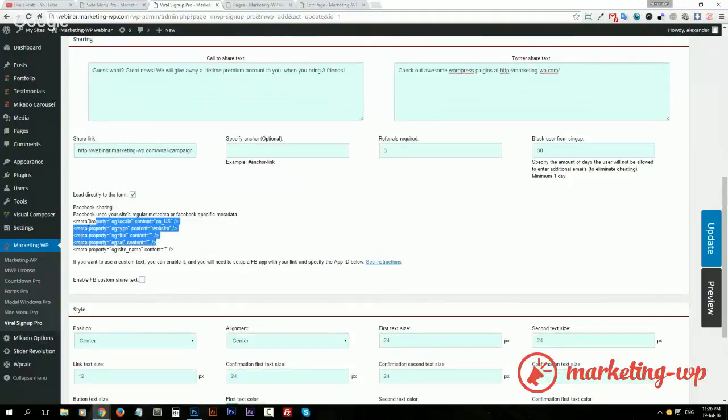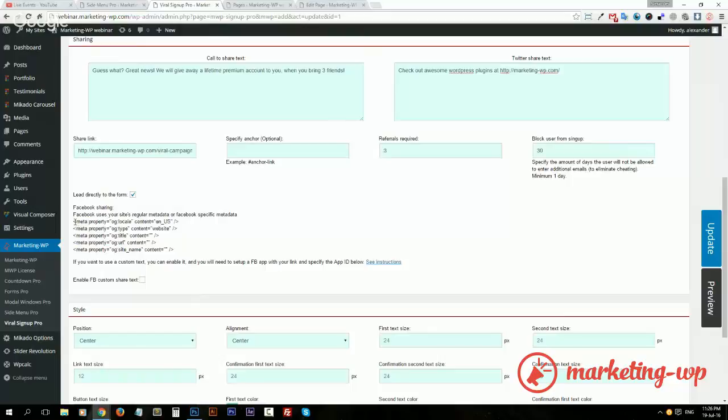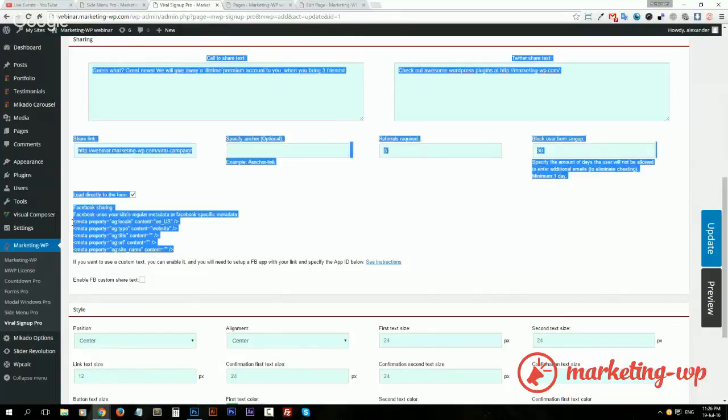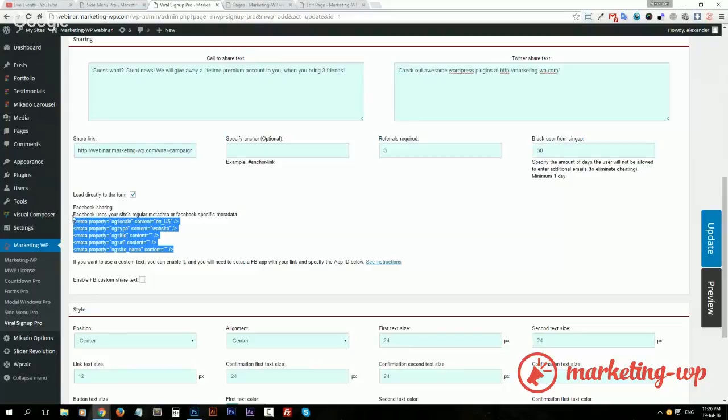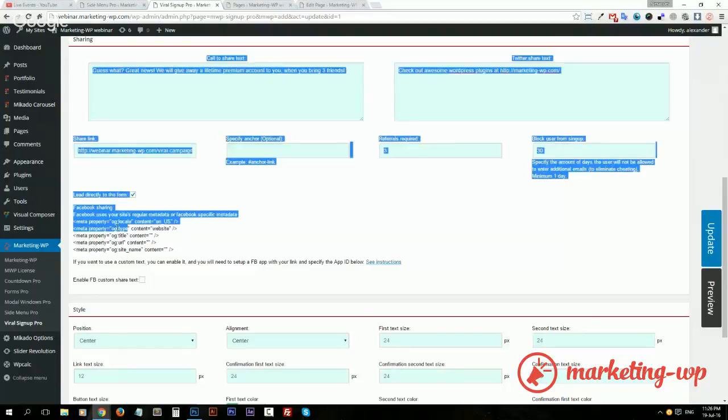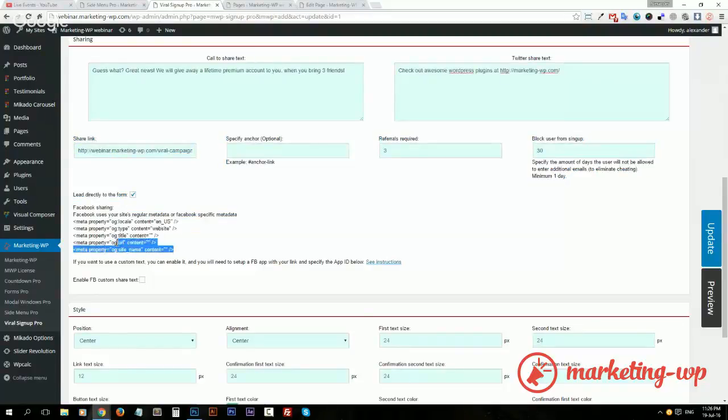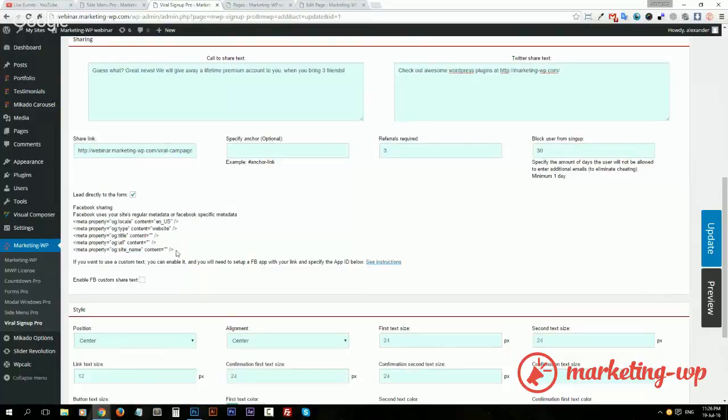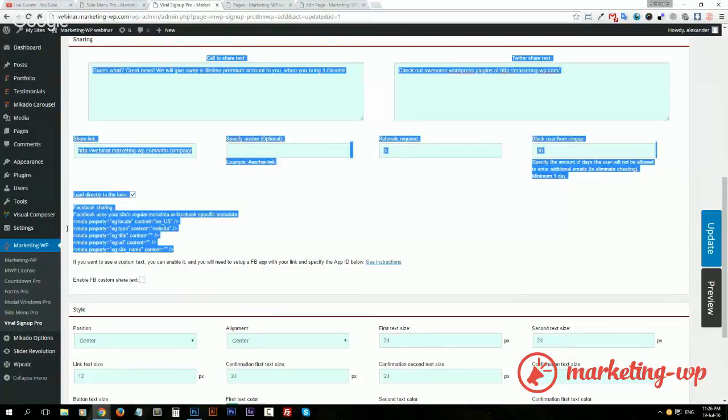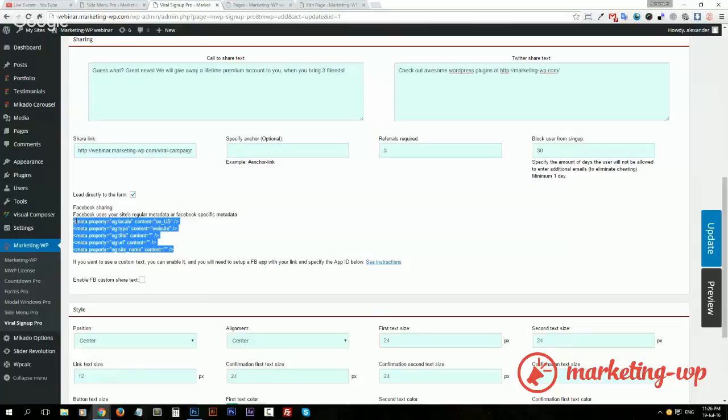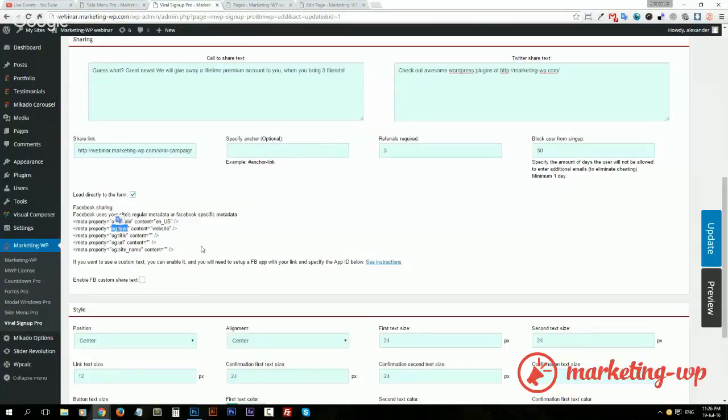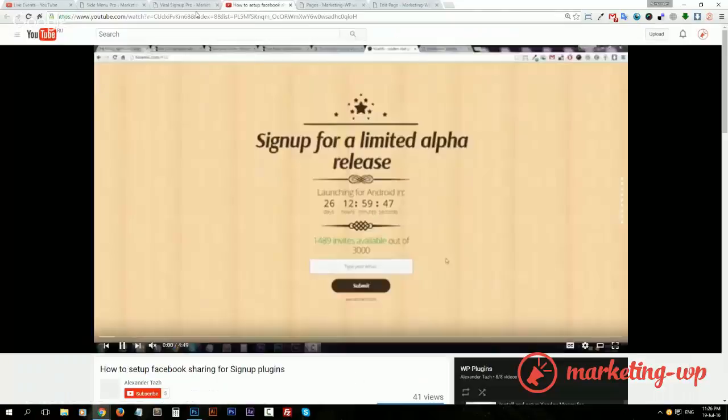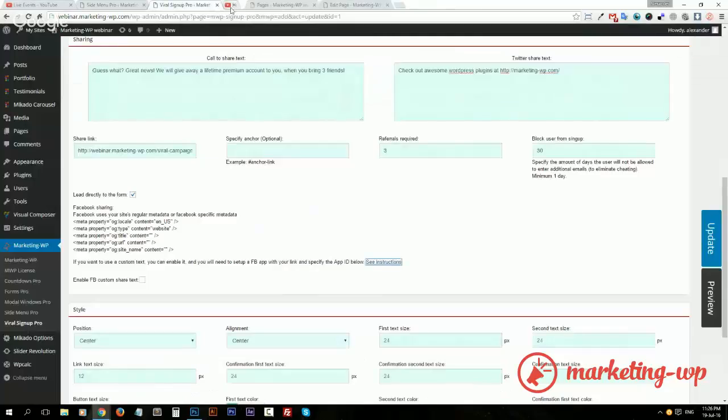So we don't need the custom share text. Facebook will just use your meta tags. So this is also a way to do it. If you want to control what kind of content is displayed in the Facebook sharing widget, you need to specify these meta tags for Facebook. Take a look at the video here to see how to do this part.